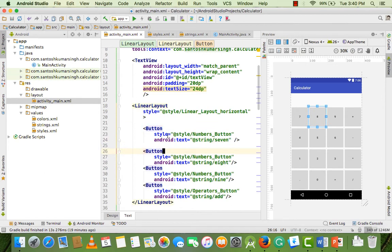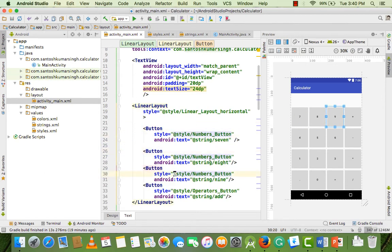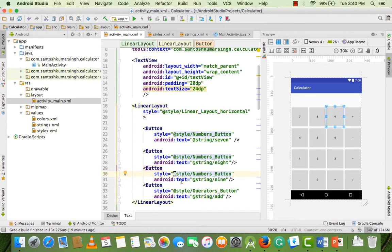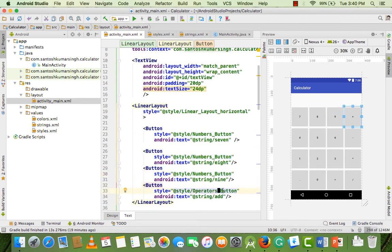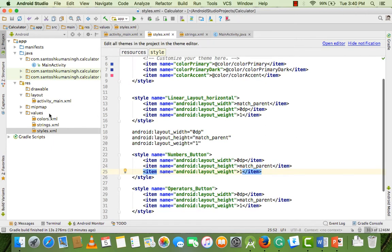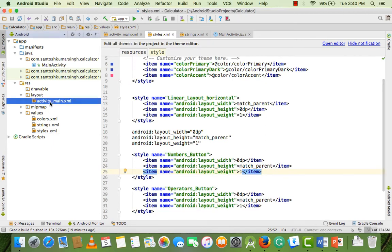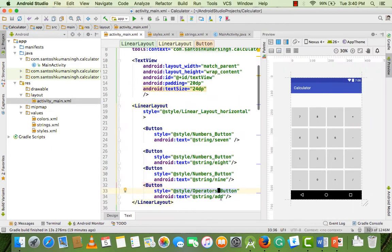In every LinearLayout we have three number buttons — 7, 8, 9 — and the fourth button is an operator. So I change the operator button style separately because I want the operator button to look different from the number buttons.